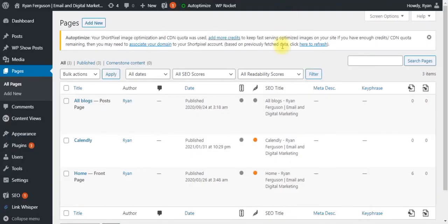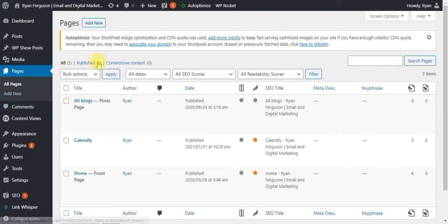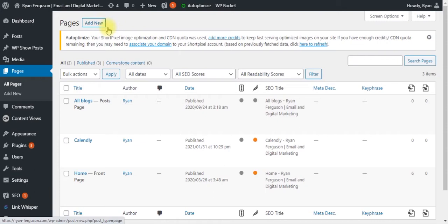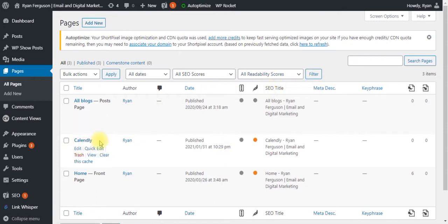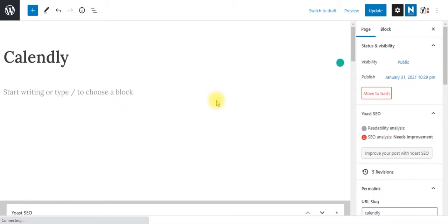Now, if we wanted to embed this onto a WordPress site, it works the exact same way. In your WordPress dashboard, you're going to click add new page or insert this into a blog post or wherever you want. I've already created a page here called Calendly. Now, this might look a little bit different depending on the WordPress theme that you're using, but what we want to do is create an HTML element.